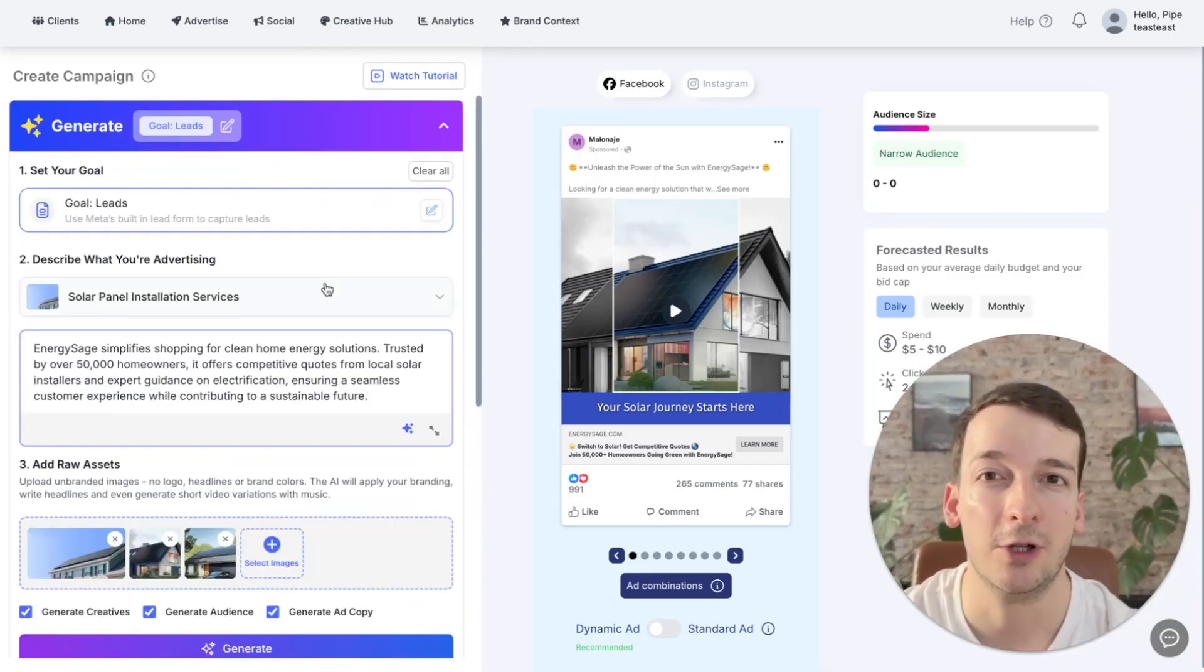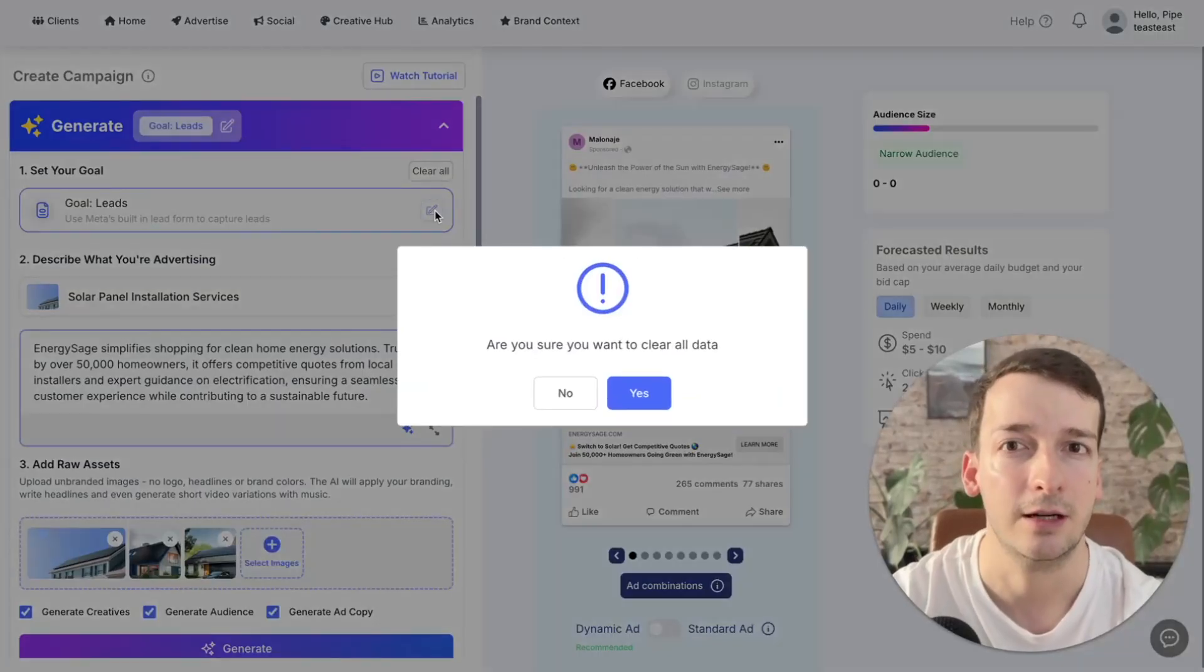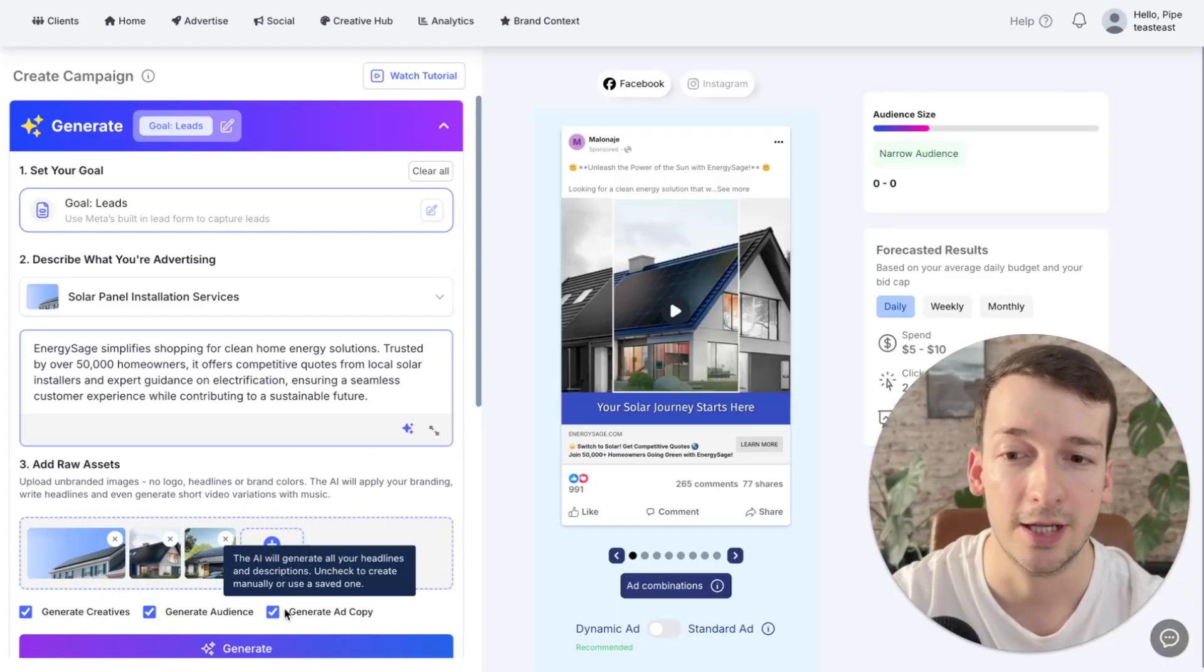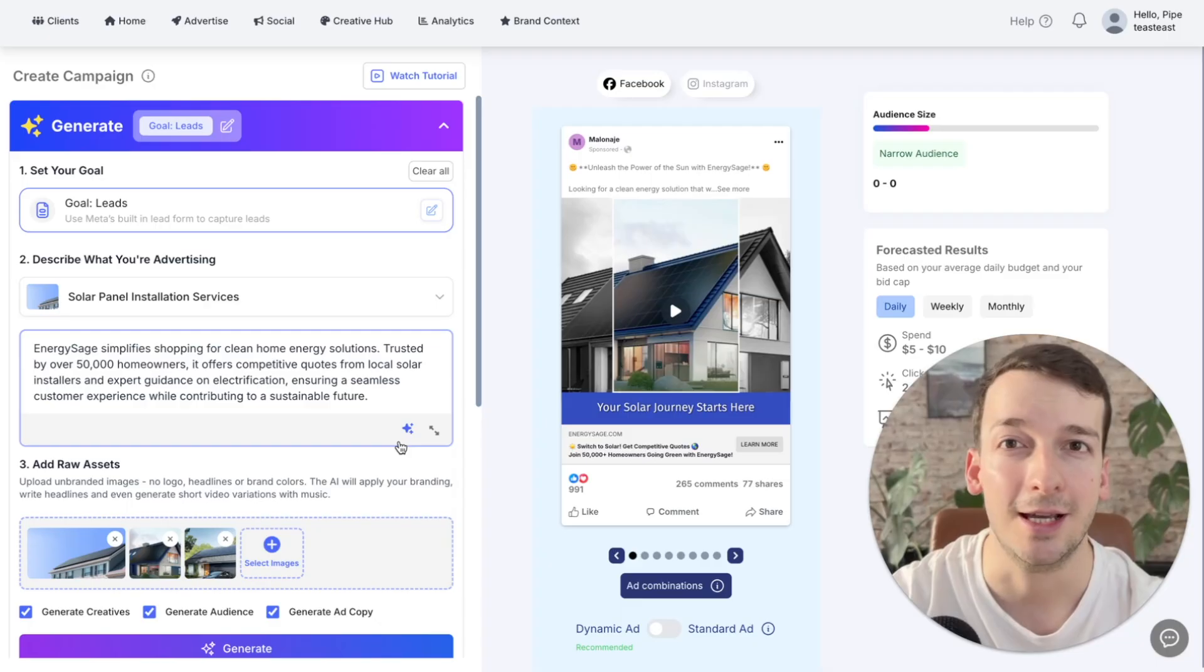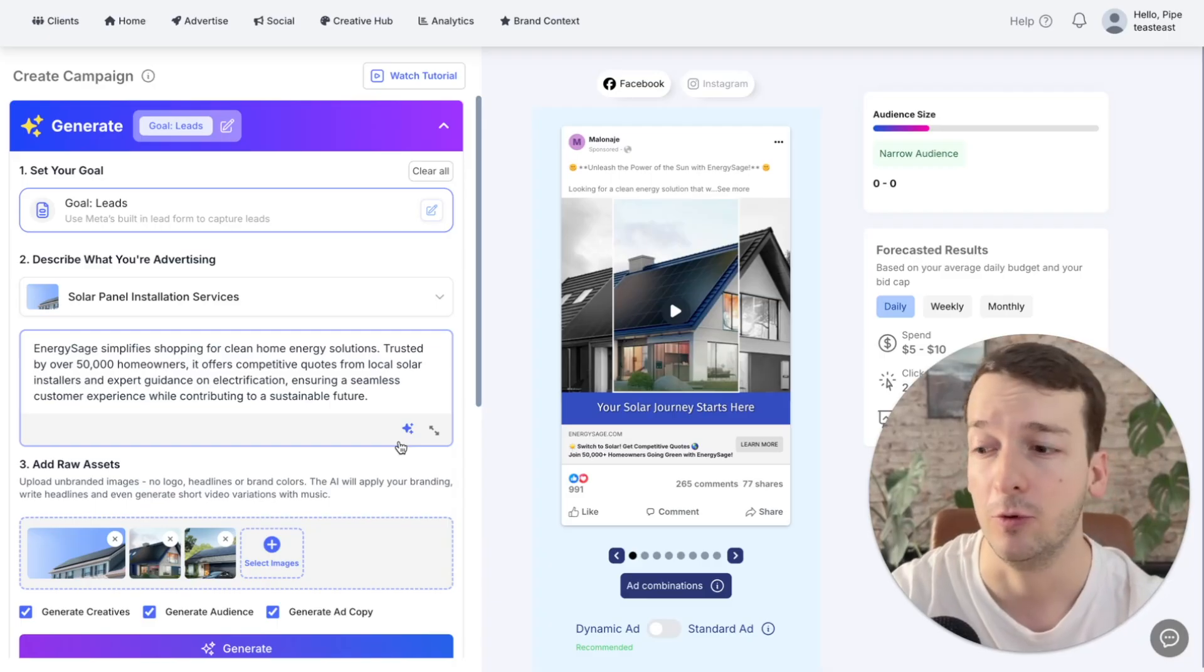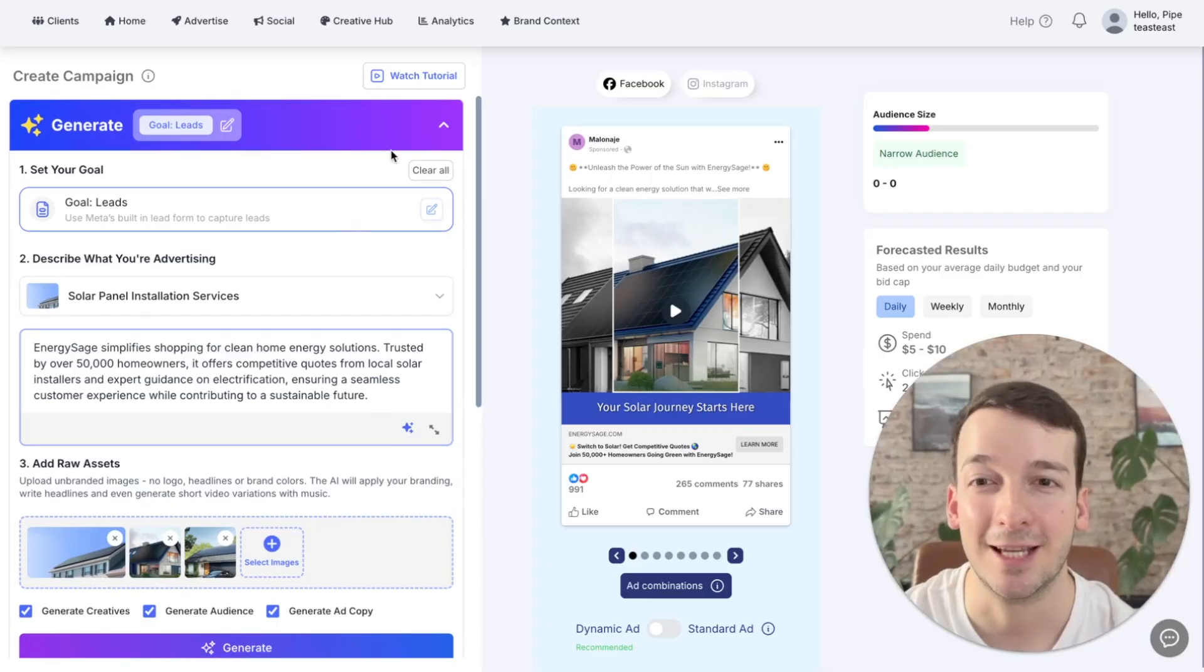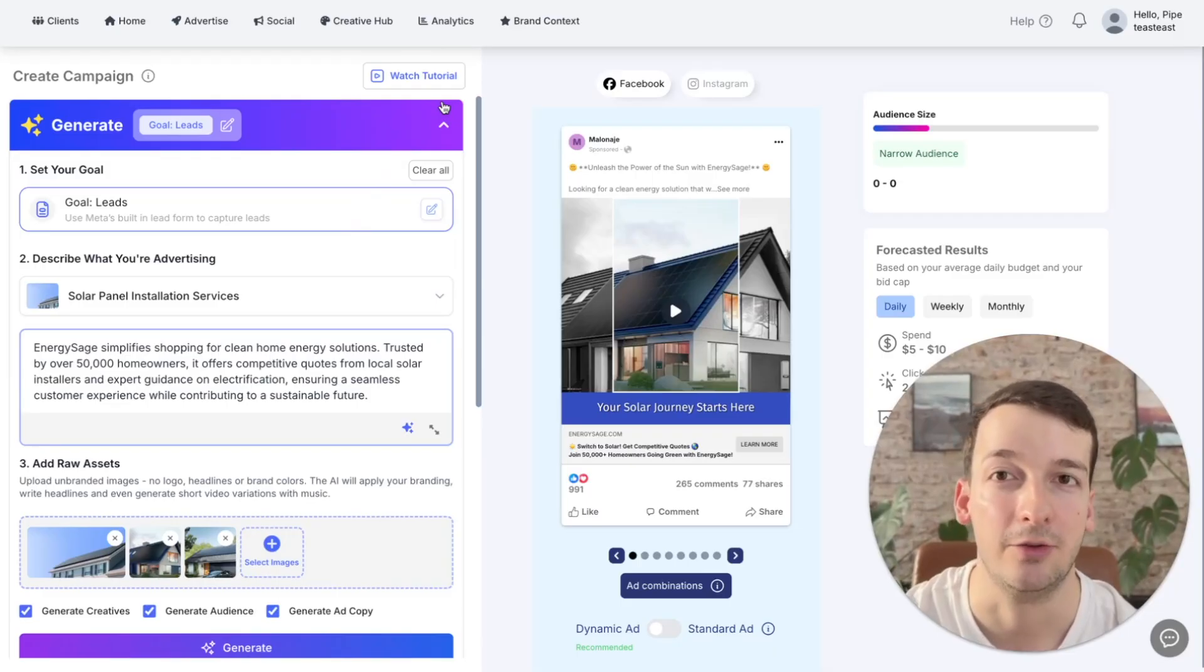Now we have also added a few small features like this clear all button, which will help you get started from a clean slate. And also the toggles to turn on creative audience and copy generation to give you full control of what you want the AI to actually generate. And also to save you even more time if you have your own creative team or if you want to use your own creatives. Finally, remember that at any point your clients will be able to check out this tutorial to learn more about how to prompt and generate their campaigns.